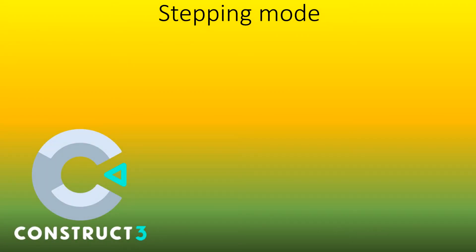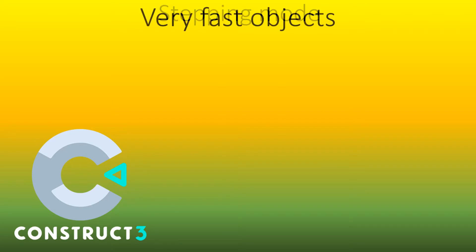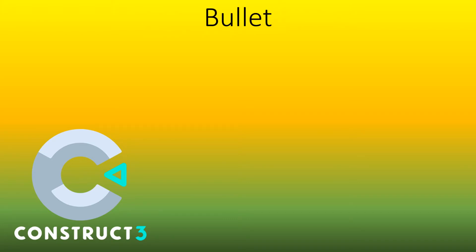Welcome to our Construct 3 Stepping Mode tutorial. It is used to increase the accuracy of very fast objects. The Stepping Mode works with Bullet.